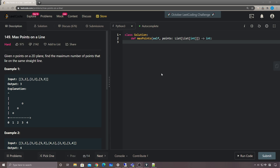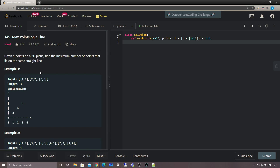Hey, what's up guys, this is Shawn here. Today let's take a look at LeetCode 149 'Max Points on a Line.' This one got a lot of downloads — I don't know why, maybe it's because of some edge cases. Given endpoints on a 2D plane, find the maximum number of points that lie on the same straight line.